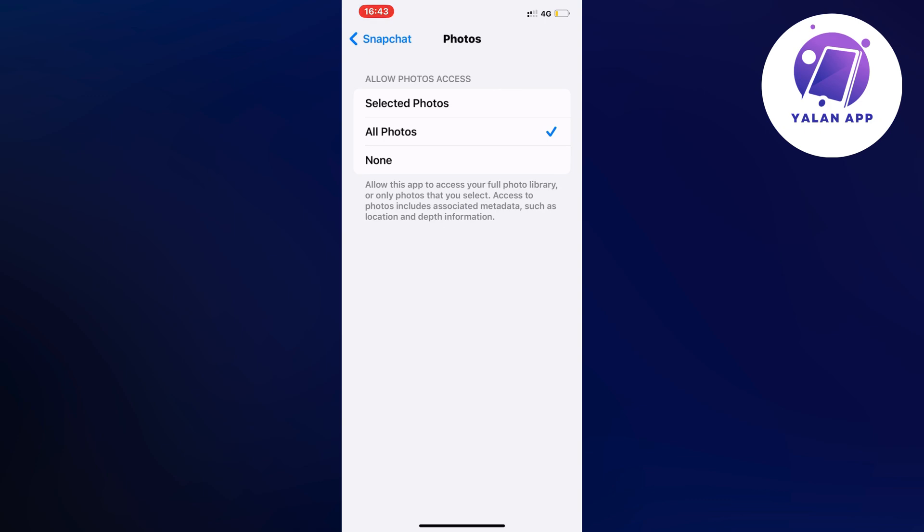You can click where it says Selected Photos or All Photos. If you click on Selected Photos, you can choose which photos you want to upload to Snapchat. If you have this on None, you have to switch it either to All Photos or Selected Photos.